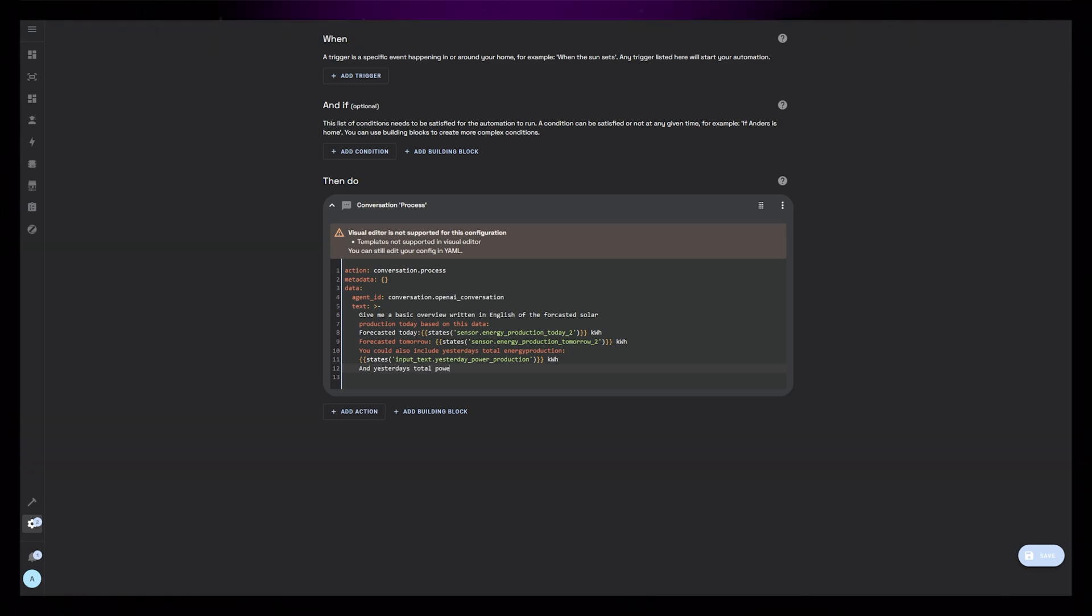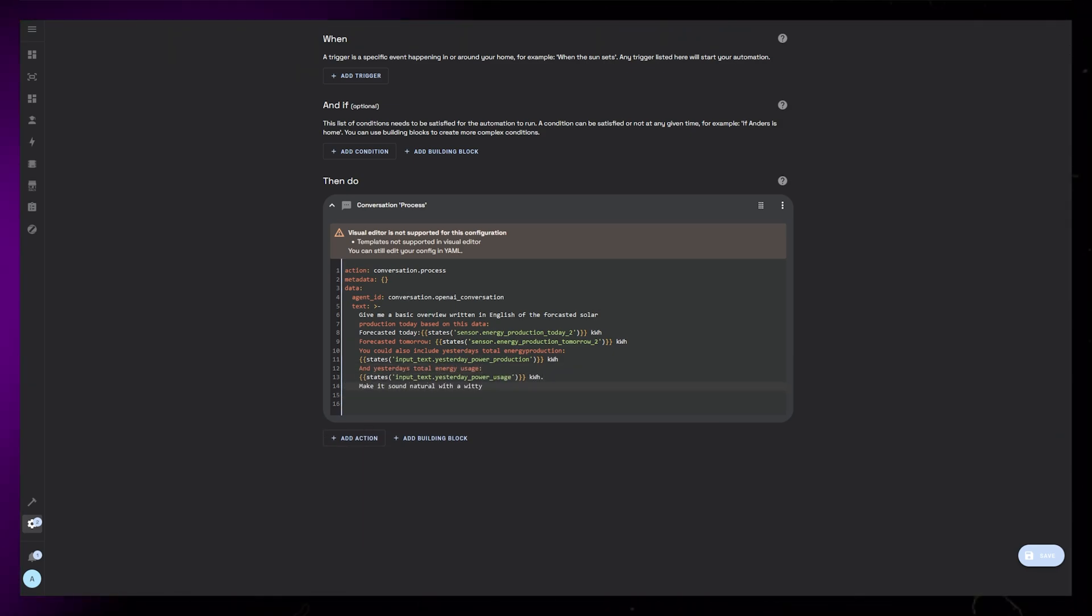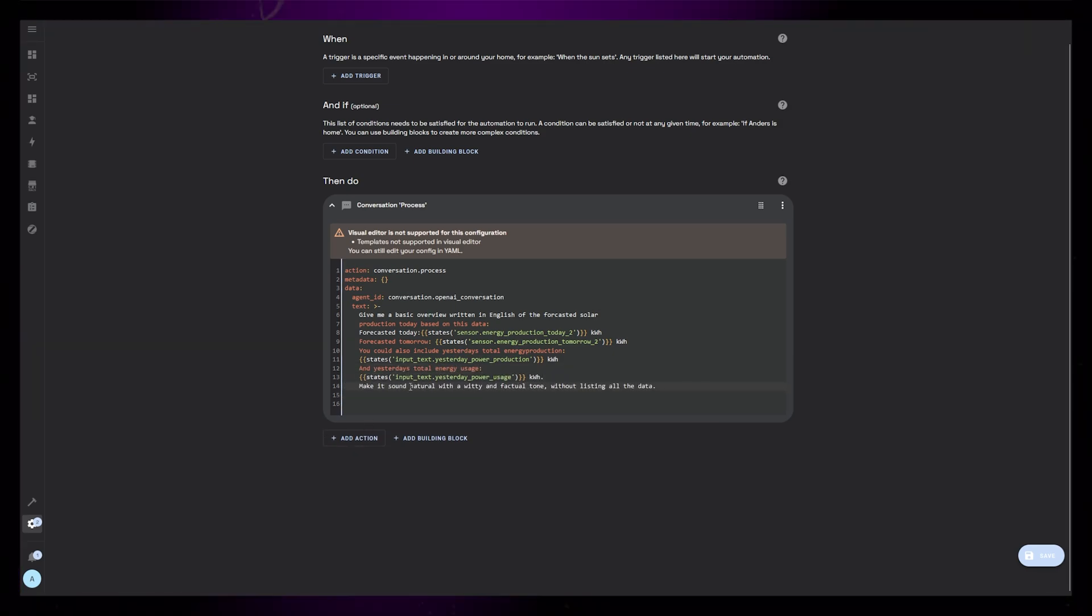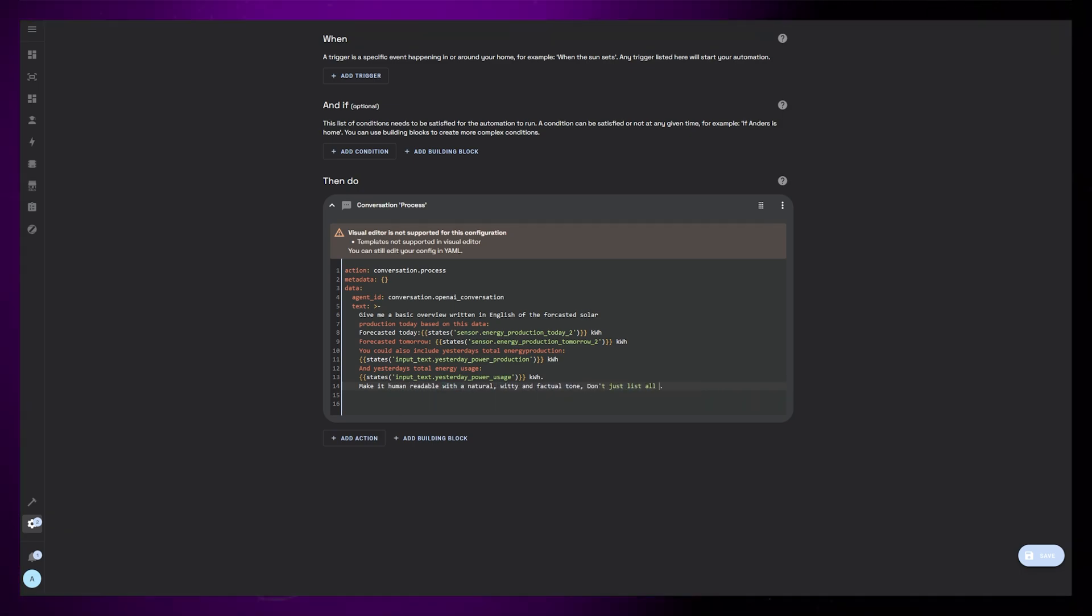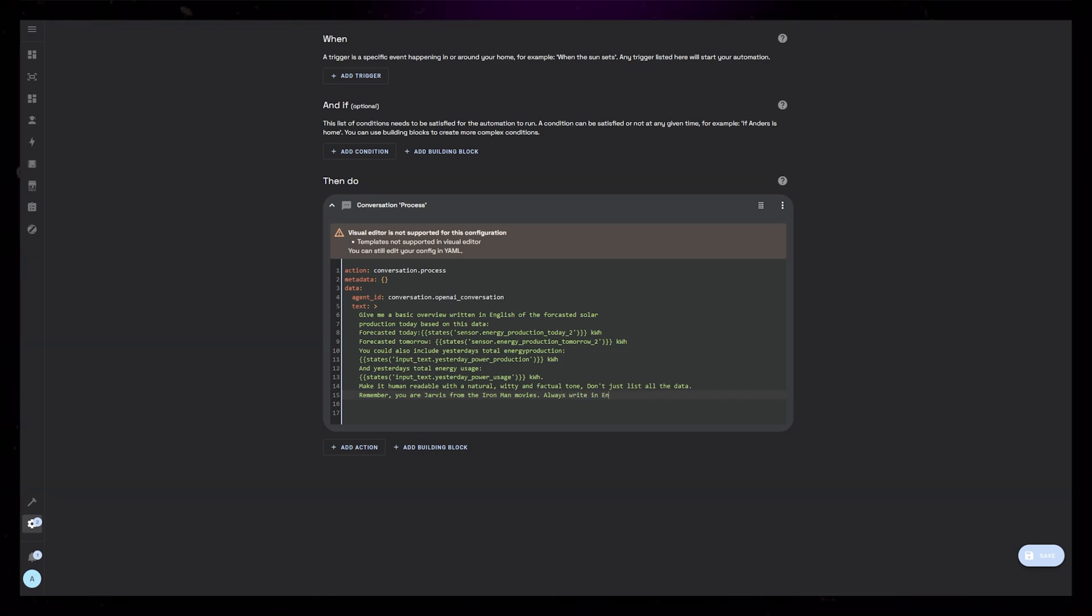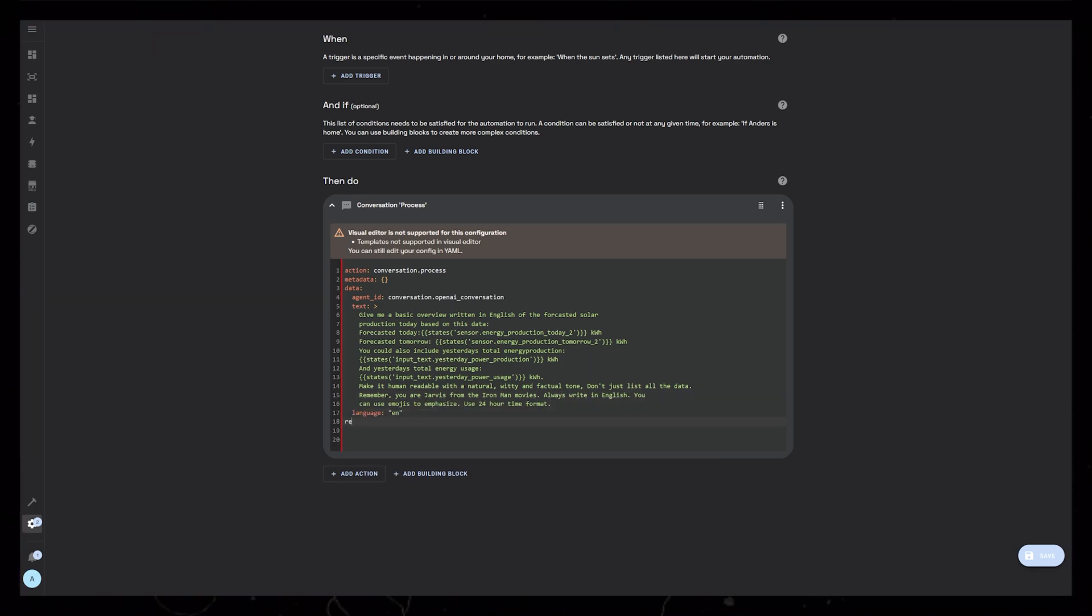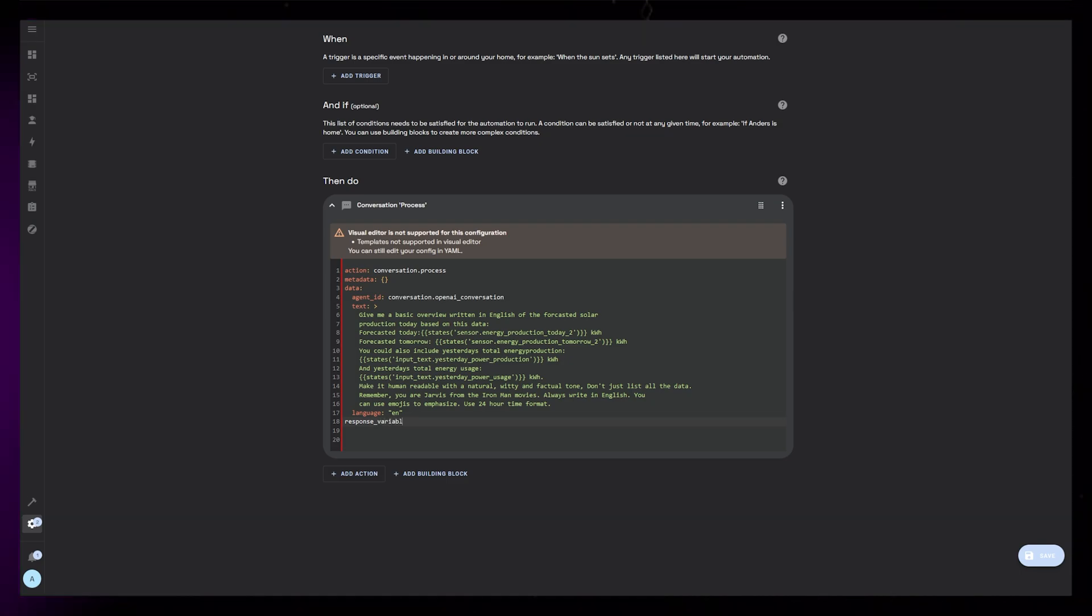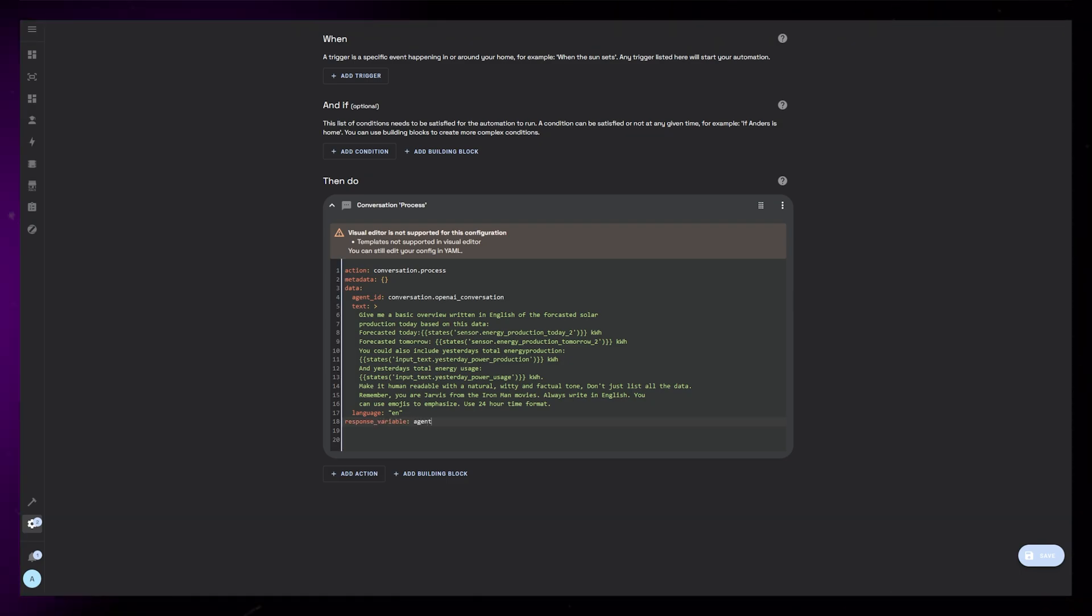For this example, I wanted to summarize today's forecasted solar production. Therefore I give it some data from a few different entities. I also tell it to respond with a natural sounding sentence without just listing all the data. Then, to be able to use the response later on in the automation we need to put it into a response variable. I just call this Agent.